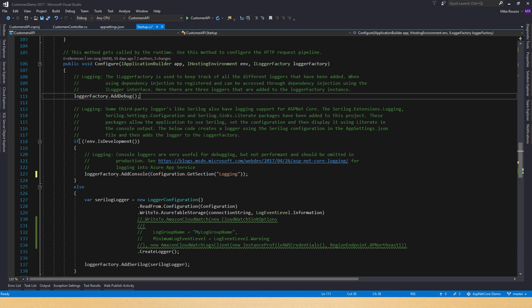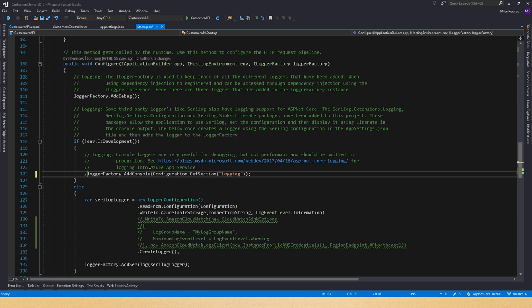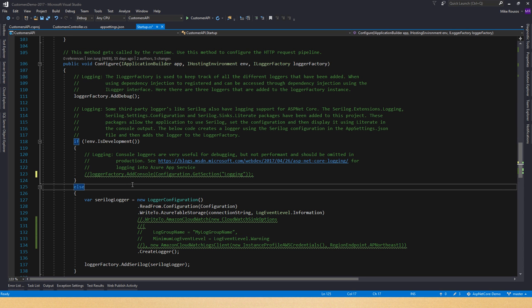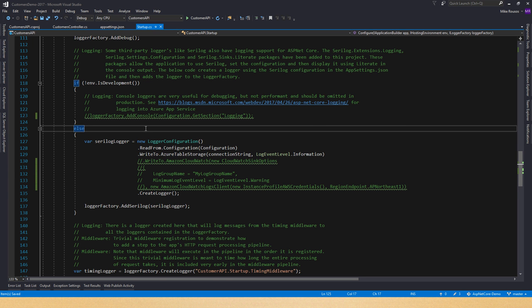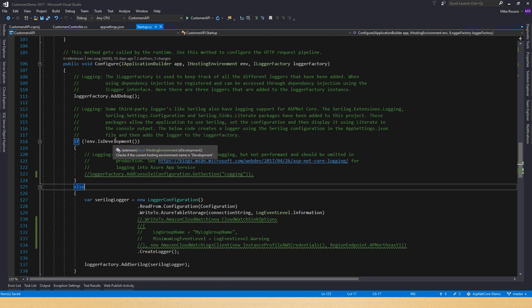In your configure method, you add the providers — the logging sinks — that you're going to be using. Typically we'll say, if it's not development, we'll do one set of things, and if it is a development environment, maybe we'll hook up some more. You want to do this sort of per-environment configuration of your logging providers, because logging can have a performance hit. Some logging providers like ETW log providers are fairly fast, especially if you're only logging high priority messages, but pretty much any console log provider is going to slow things down. Some others that don't batch can be slow, so you want to keep it to just the minimum batching providers in production.